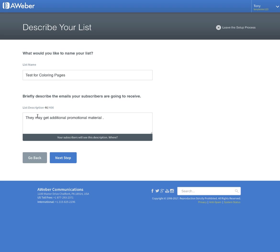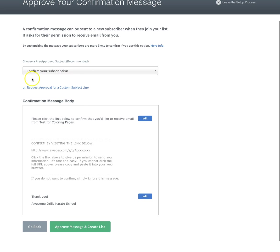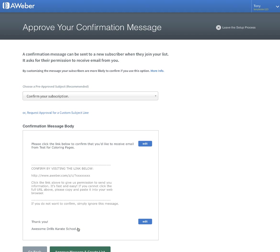But you also want to put in there that they may get additional promotional material. Put in here that they're getting this email because they requested coloring pages and they may also get additional material for promotions and events and activities at our facility. That way you can always promote to them and they know why they're getting those emails. Then just click next step. All of this is pretty much set. Approve message and create list.